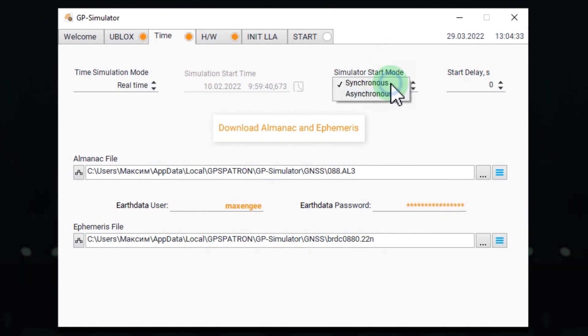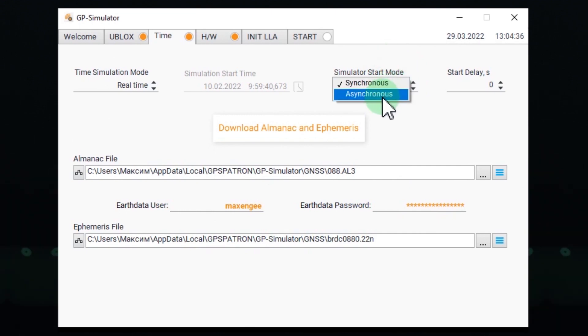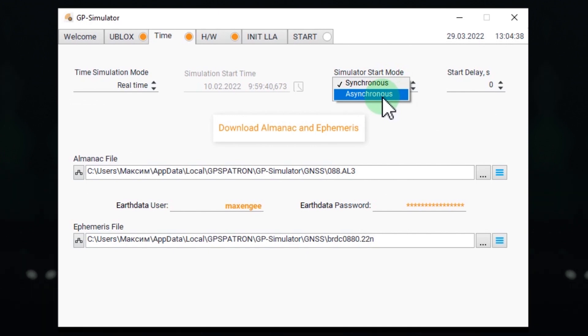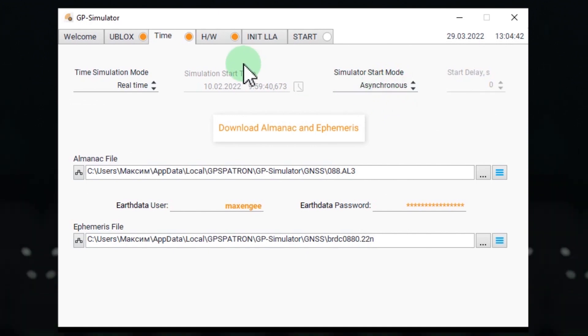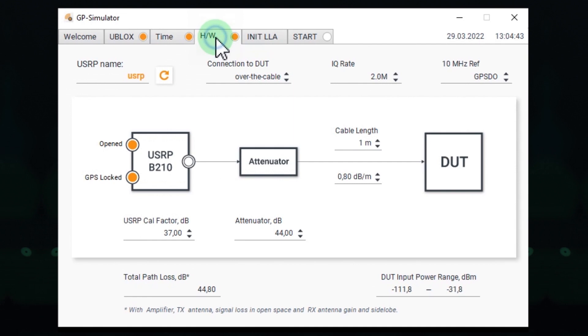This may be the most important setting. It's a spoofing type. We start from asynchronous or non-coherent attack scenario. Next one, hardware setup.